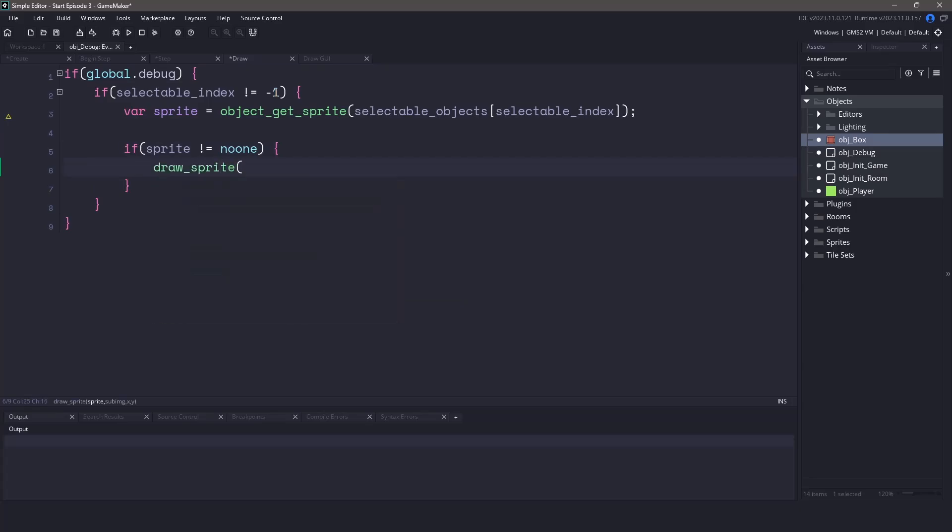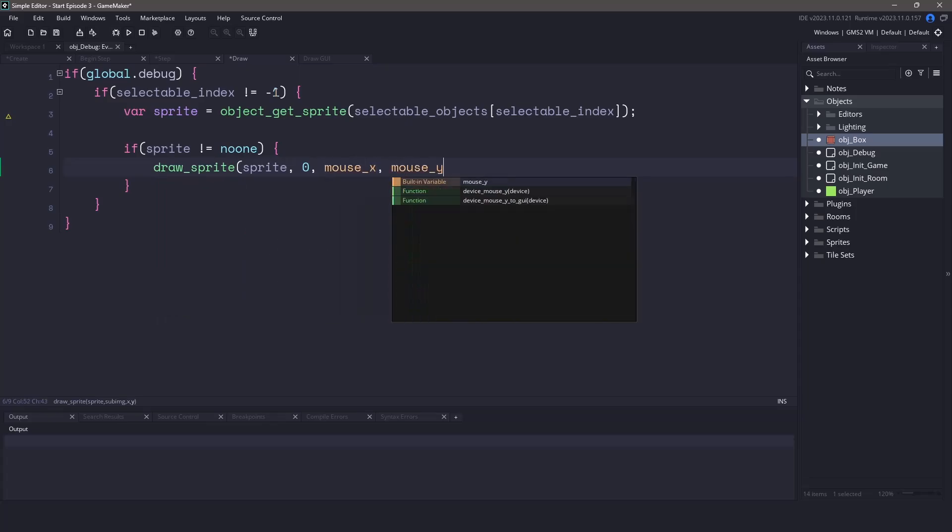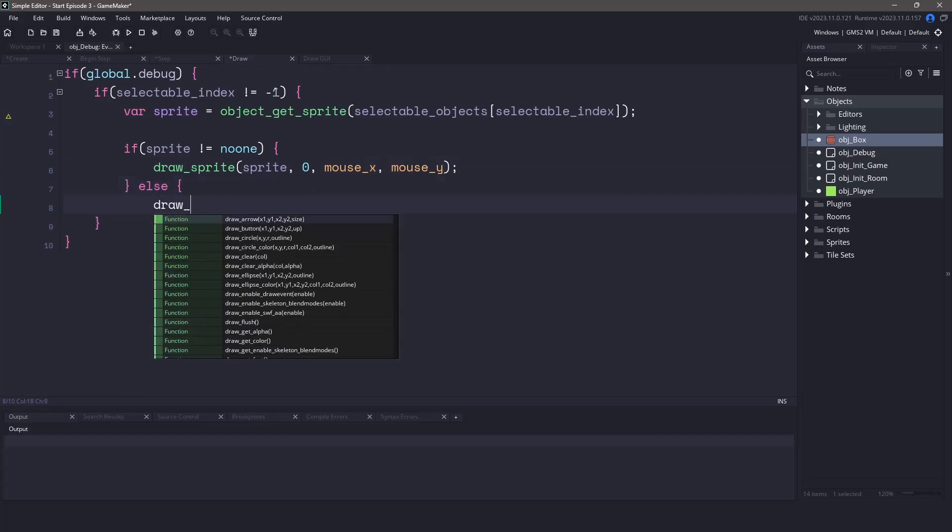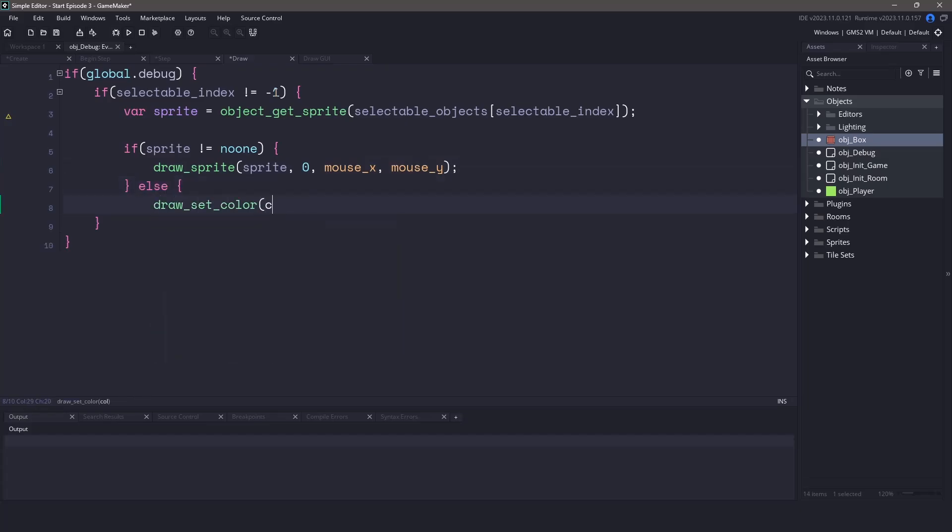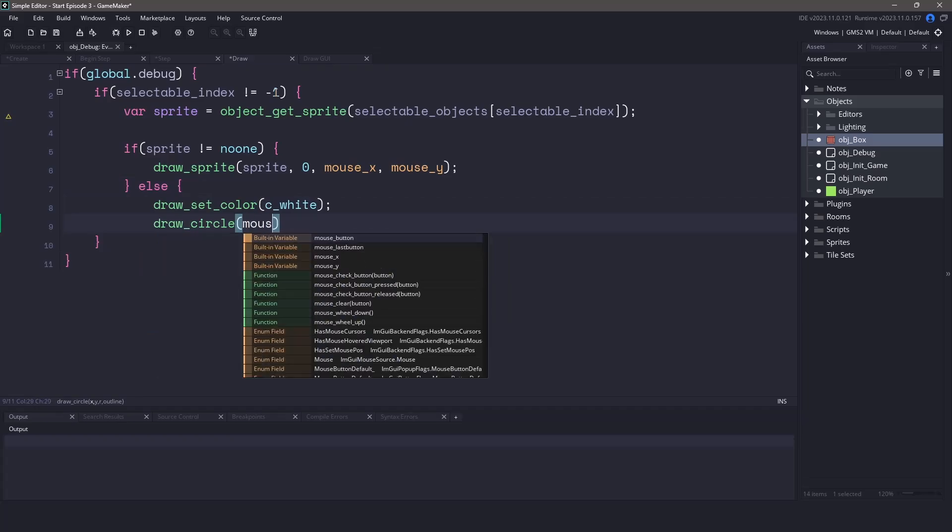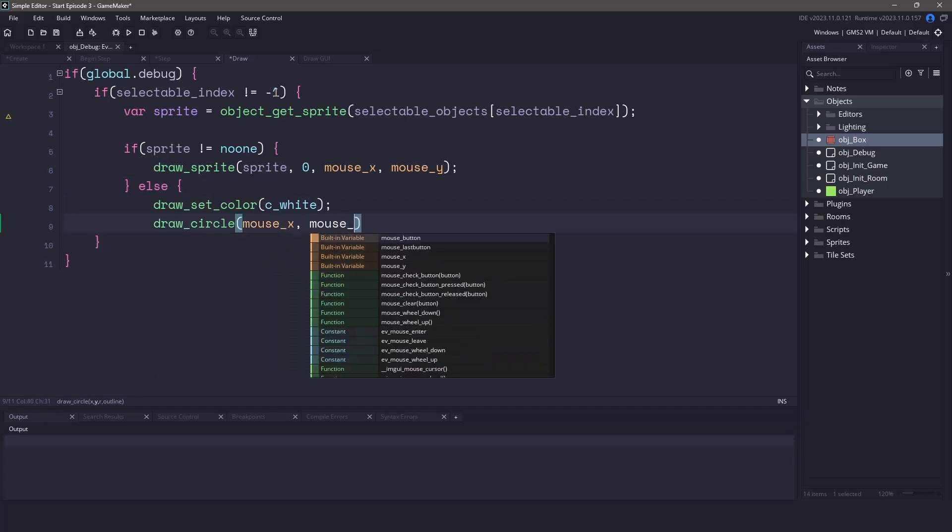So let's go ahead and draw it. We'll be using the draw sprite command by passing in the sprite variable the sub image of zero and the mouse x and y positions. On the opposite side if we don't have a sprite let's actually just draw a circle based on our mouse positions.